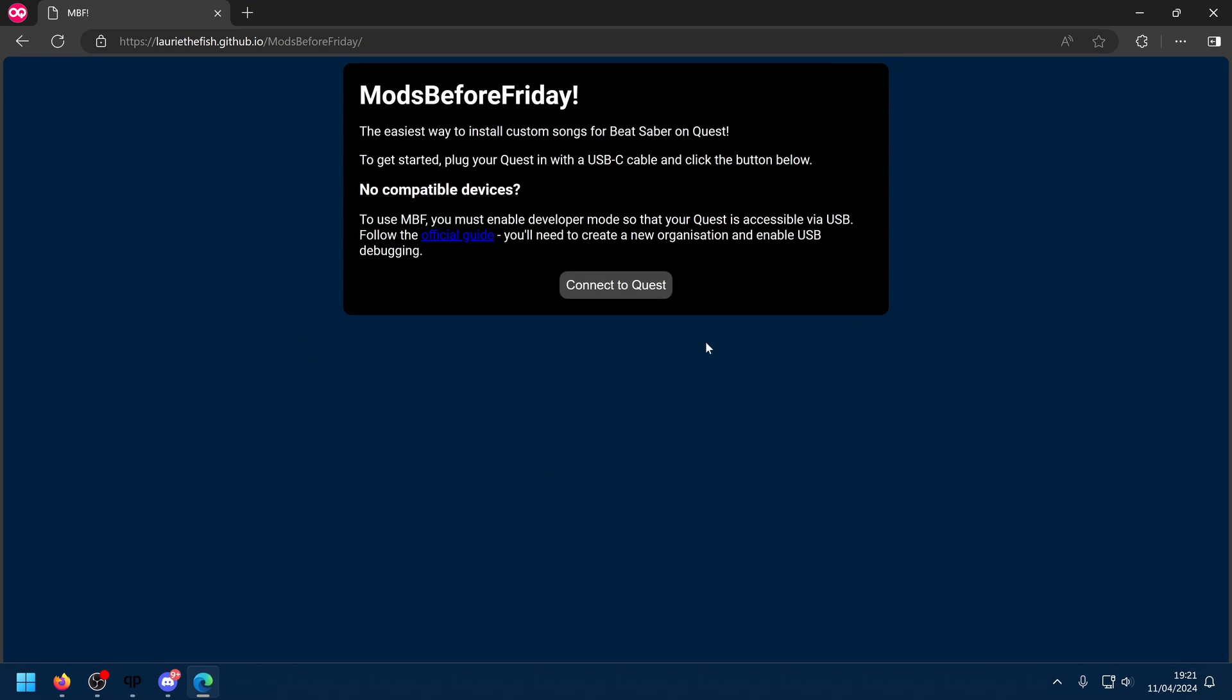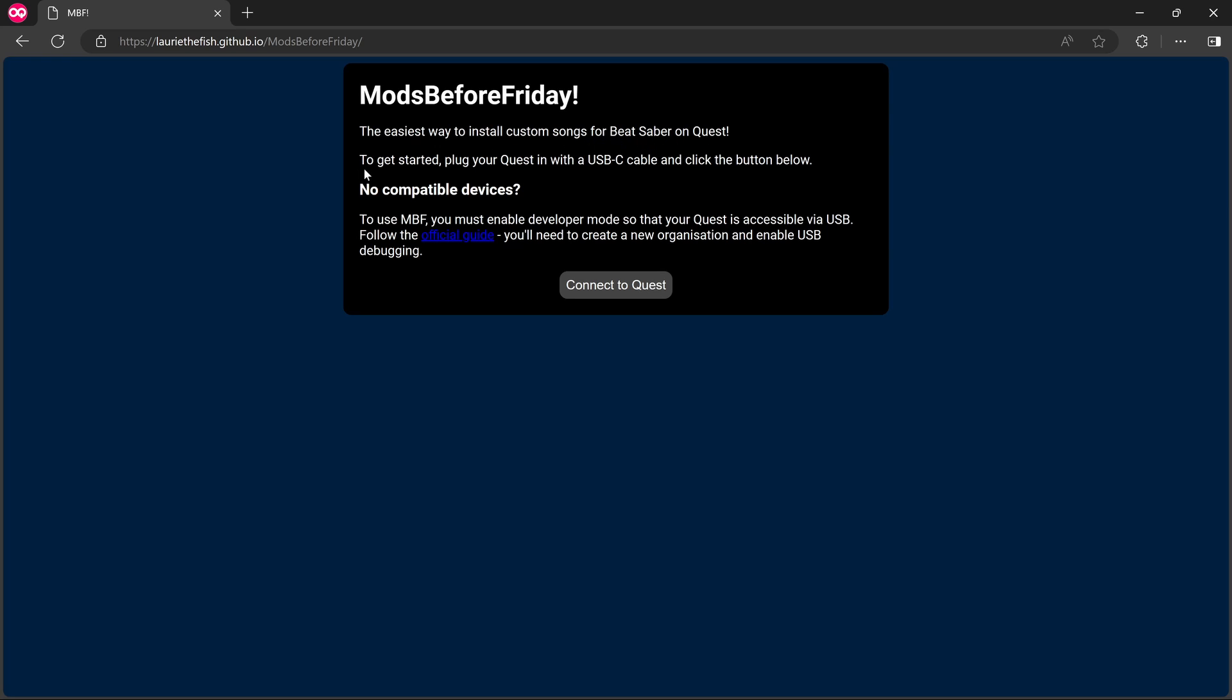So if I go over to Edge, I've got it here ready. And it says, the easiest way to install custom songs for Beat Saber on Quest. To get started, plug in your Quest with a USB-C cable and click the button below. No compatible devices. To use MBF, you must enable developer mode so that your Quest is accessible via USB. Follow the official guide. You'll need to create a new organization and enable USB debugging. So I'm going to click on Connect to Quest and see what happens here.